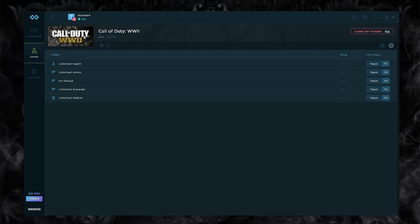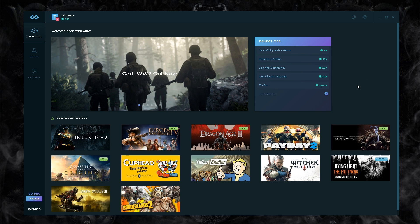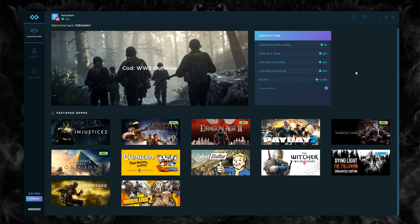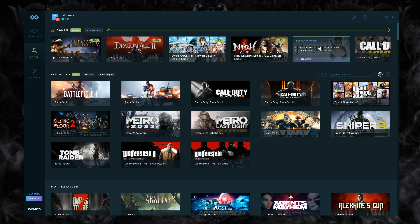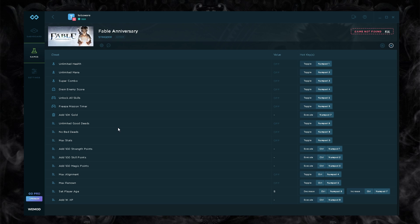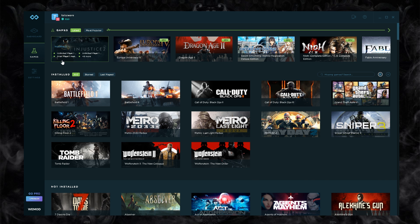Let's say we wanted to cheat in another game. For example, Fable Anniversary: you got a whole bunch of stuff. Add 10k gold, unlimited good deeds, unlimited bad deeds, add 1k XP, etc. Very, very simple.